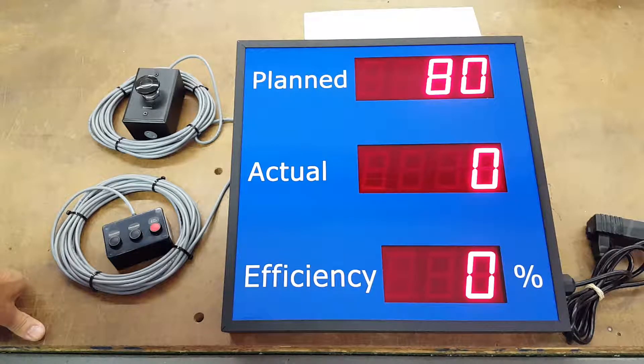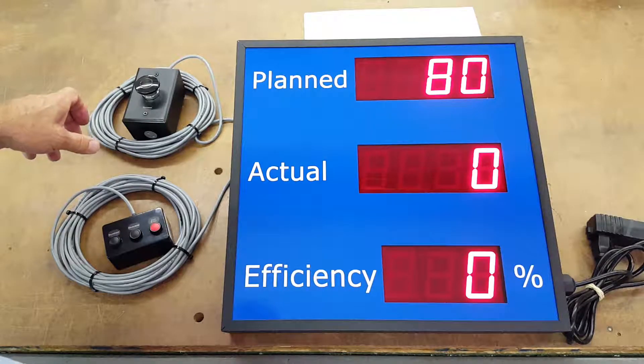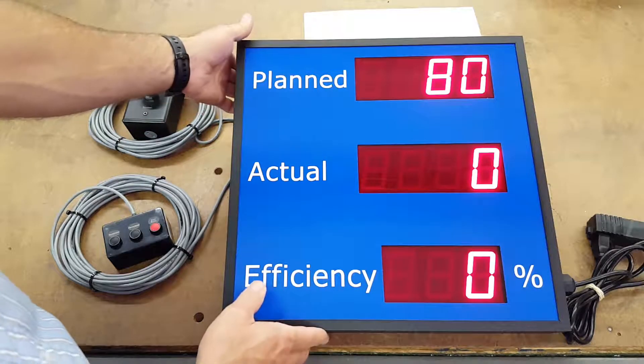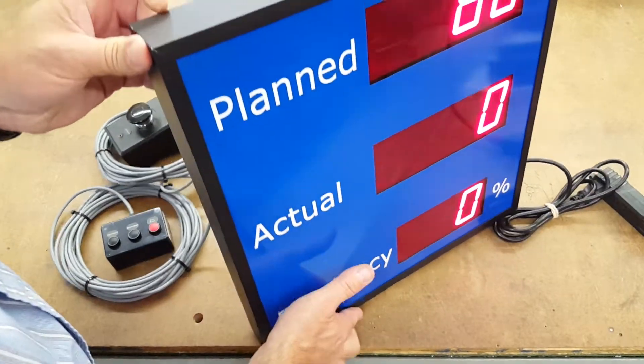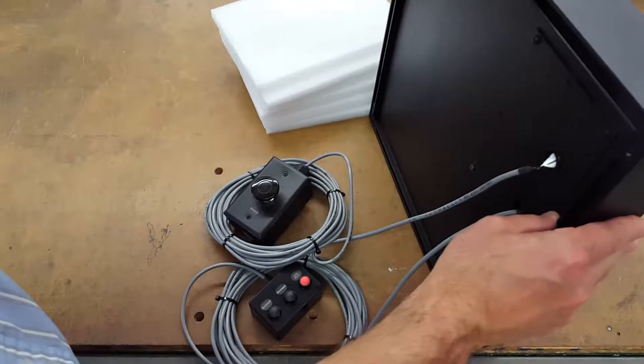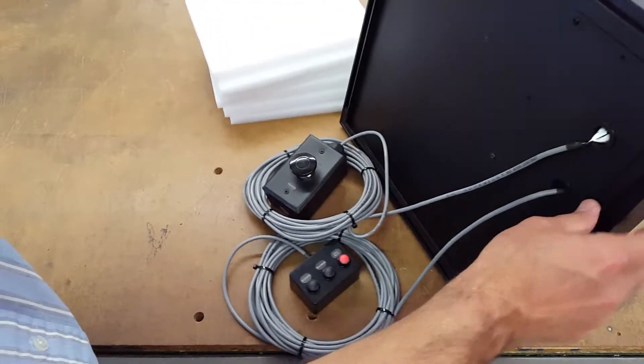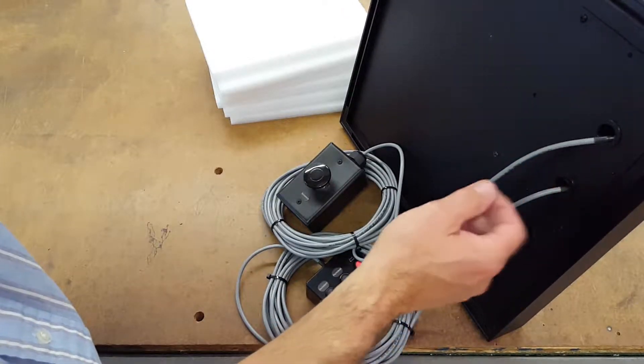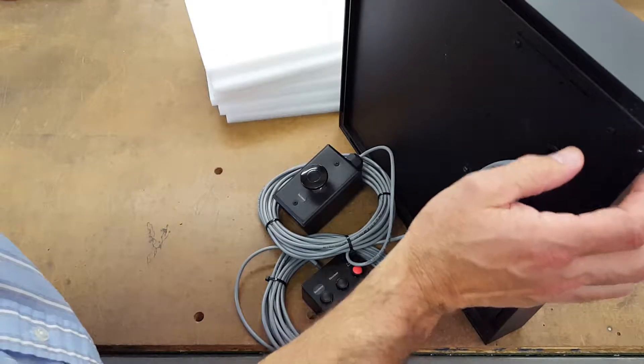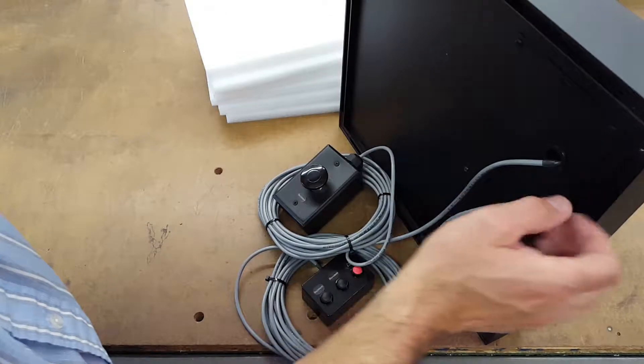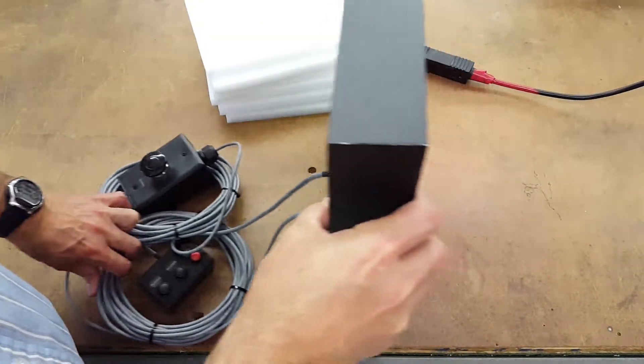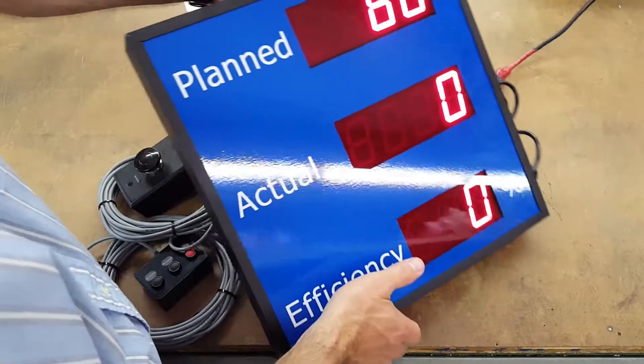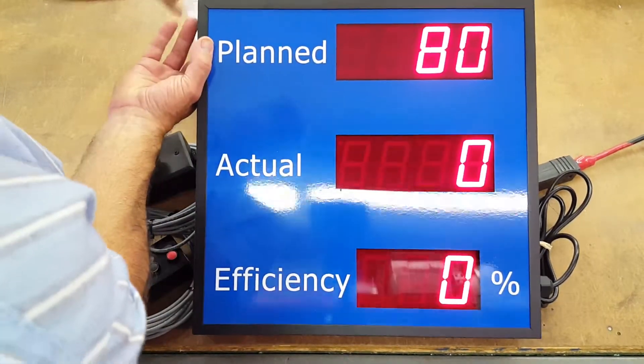It comes with an access panel in the back that you bring your wires into. You have this access panel and then there's terminal blocks here to bring your wires into. It comes with hangers that come in this channel here and you can slide them in and out to hang your efficiency counter. It is 2.3 inch displays or digits and they're good for up to about 120 feet viewing.